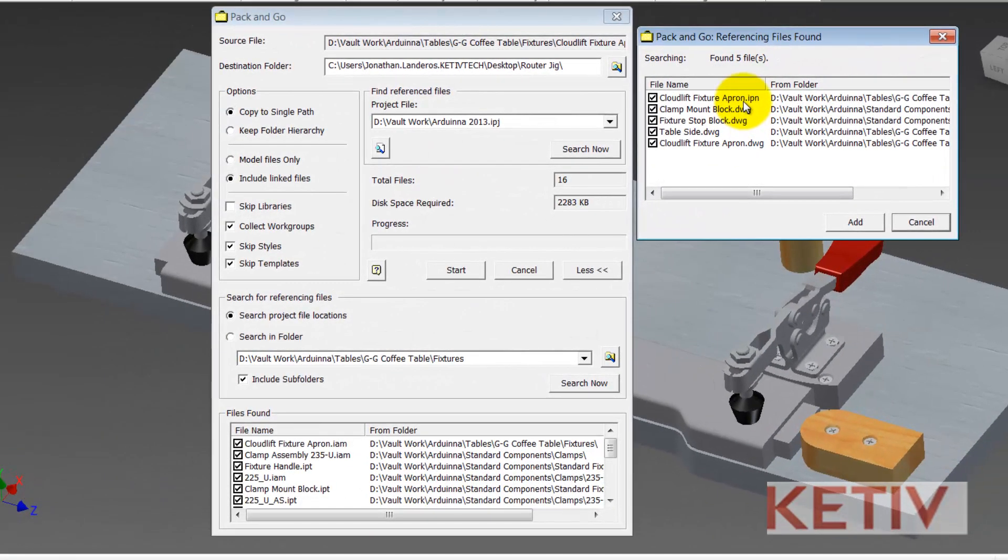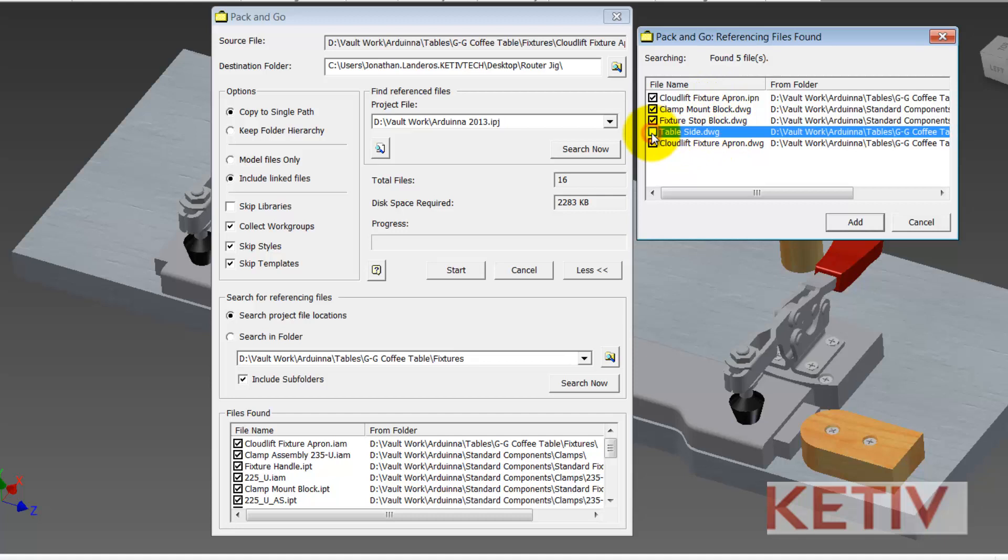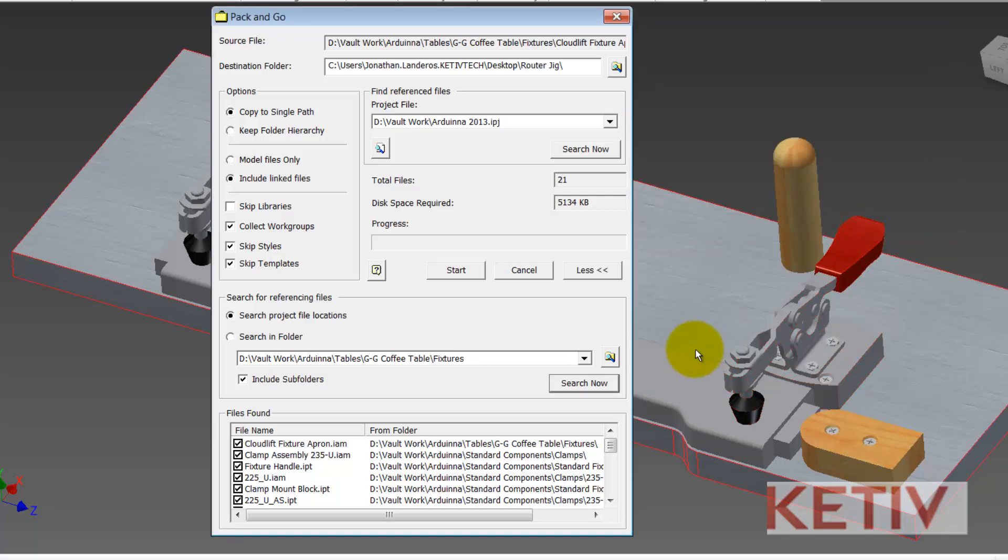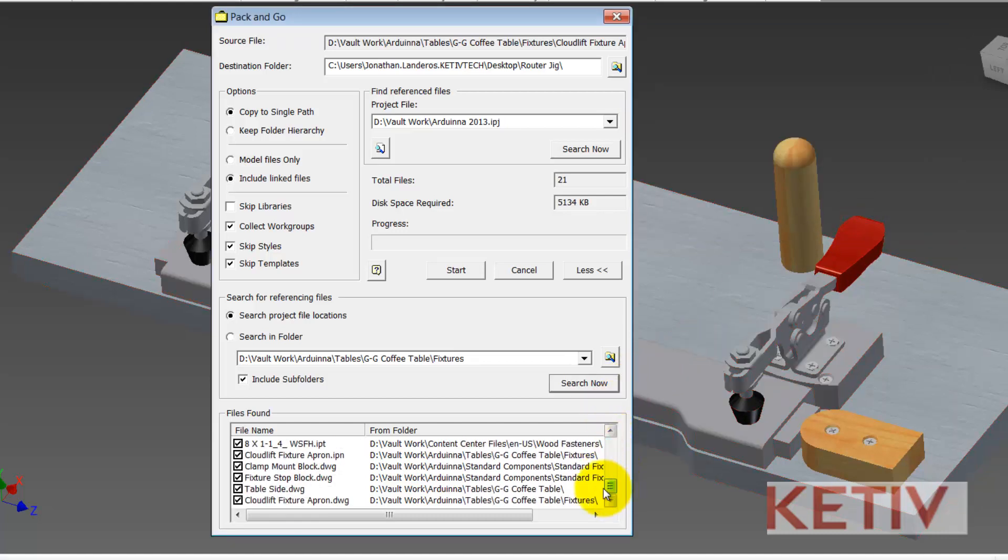So now the Pack and Go utility has found the presentations and the drawings associated to this assembly. I could uncheck boxes to leave out some of the drawings or presentation files if I choose but I'm going to keep them all and just hit the Add button and now they all are added to my Pack and Go section.